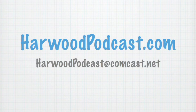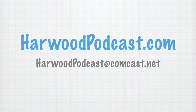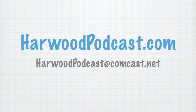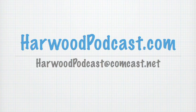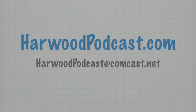Now, until next time, you can visit us online at www.harwoodpodcast.com. There you can download lesson files, participate in the forums, all that good stuff. And if you have any questions or comments for me, you can leave me an email at harwoodpodcast at comcast.net. Until next time, I'll just say goodbye, and good modeling.